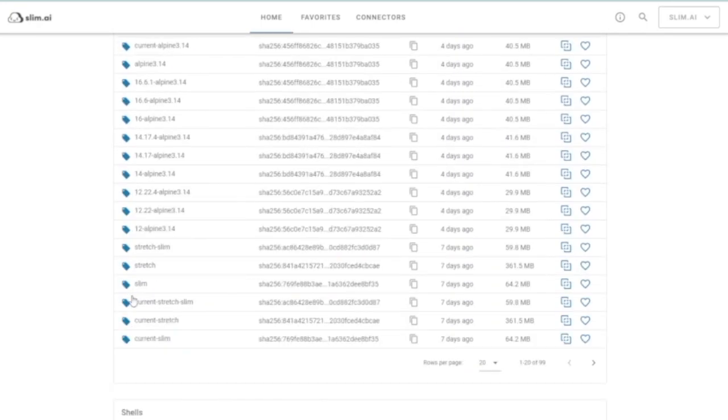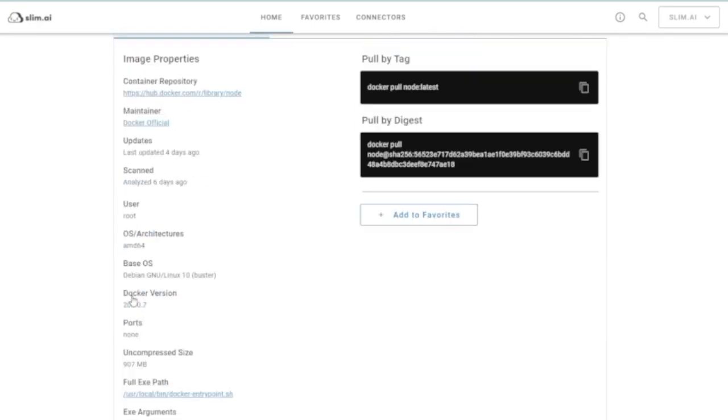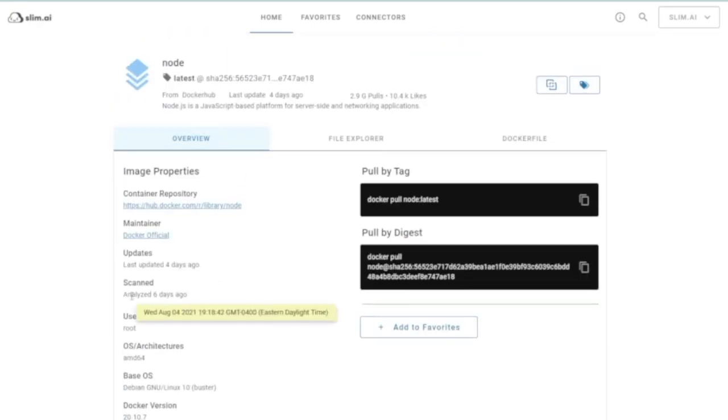All of this information is useful in debugging a container or understanding the potential attack surface of the container image.